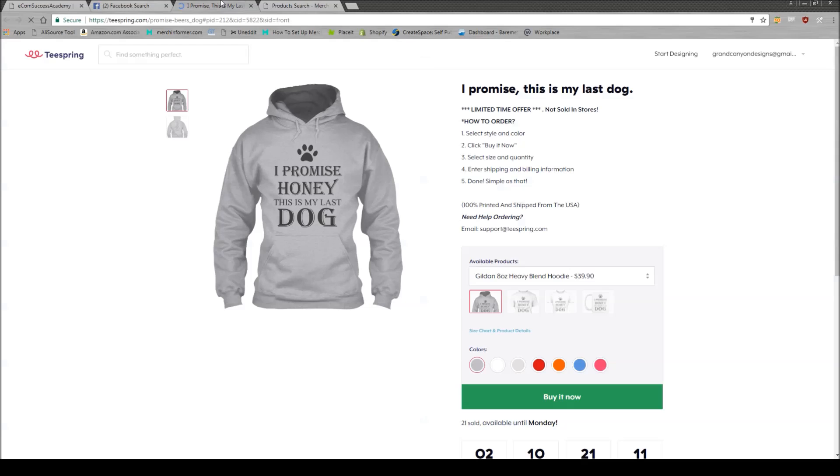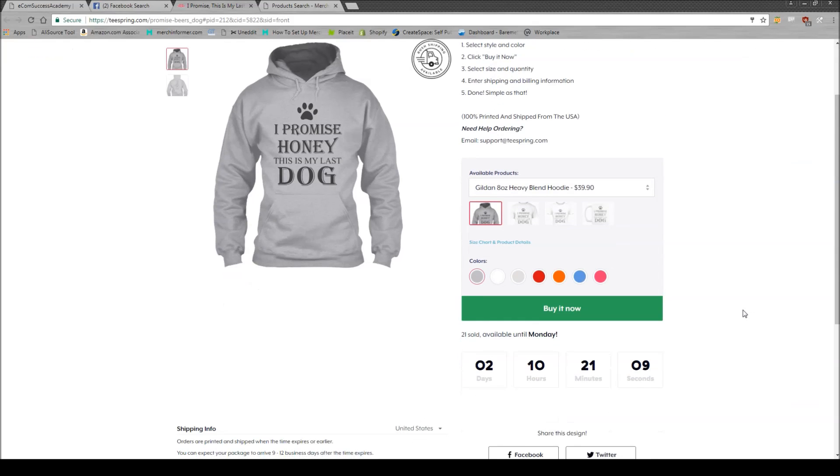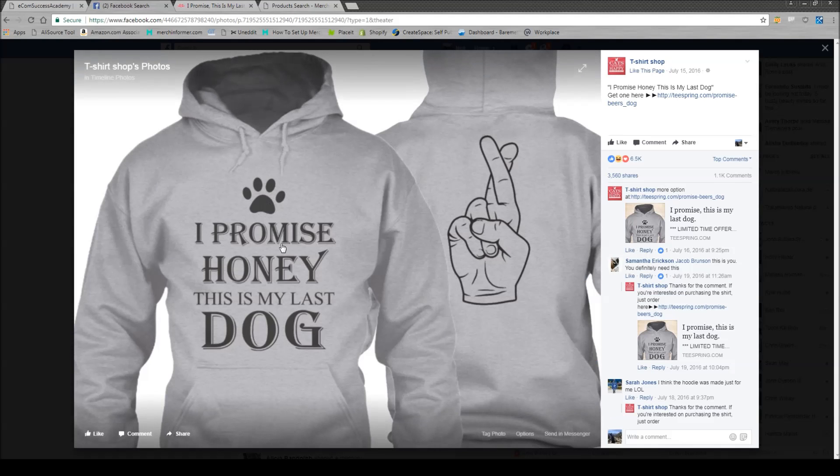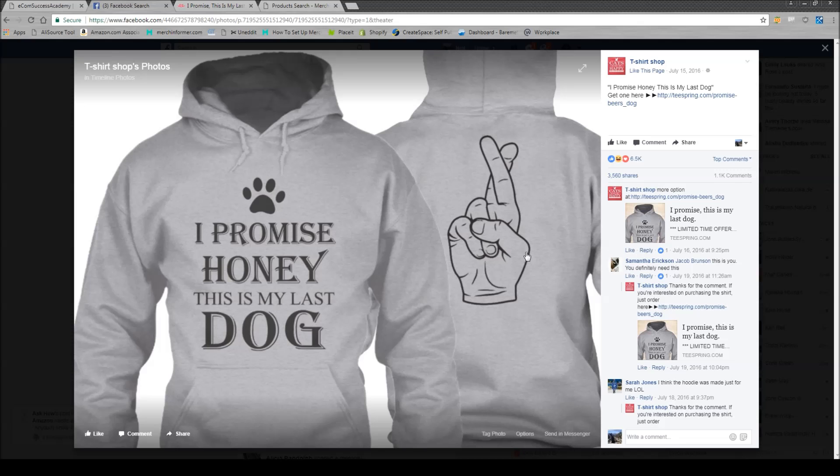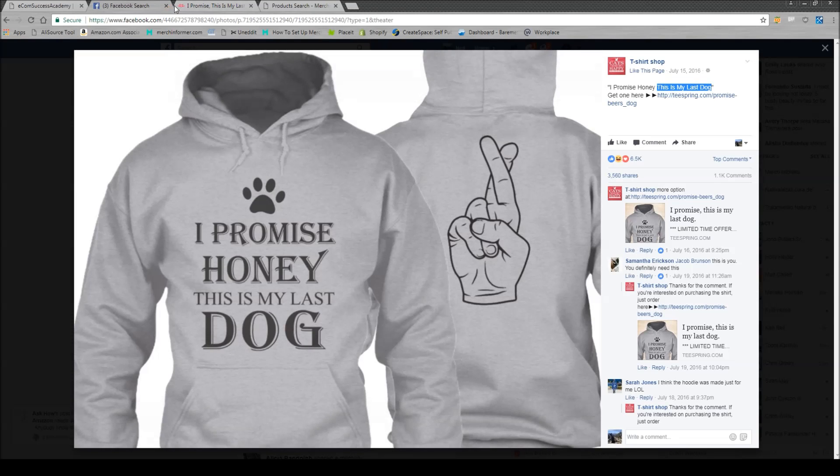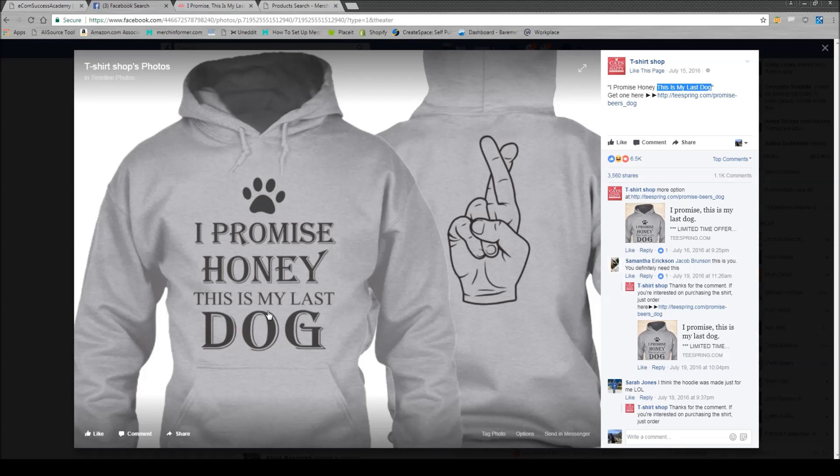You can open up the Teespring campaign, take a look. If you come back to Facebook, you can actually just take what their phrase is or even part of this phrase. For example, what I'm going to do is I'm just going to take this is my last dog. Okay, so just copy that. And what we want to do is we want to run this through Merch Informer to see if this phrase is on Amazon and if so, how many other shirts are we going to be competing against?